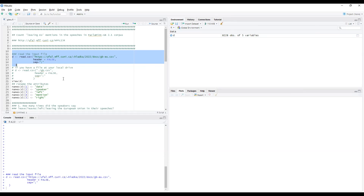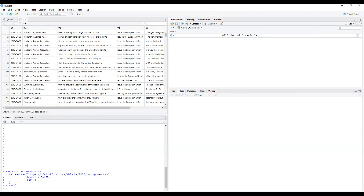Let's view the data. You can see the input file contains five columns. In the first column we read the time when a particular speaker mentioned leaving the European Union. The next column shows the query matches, and then the left context and right context columns.